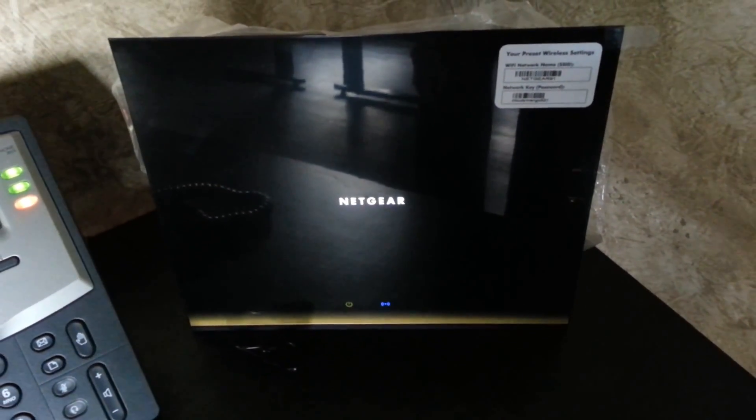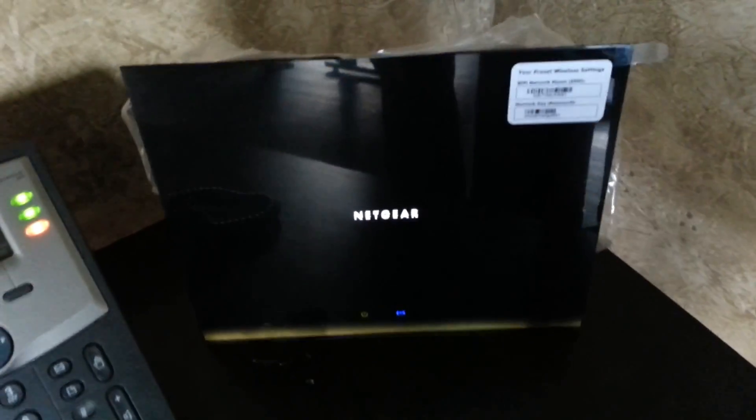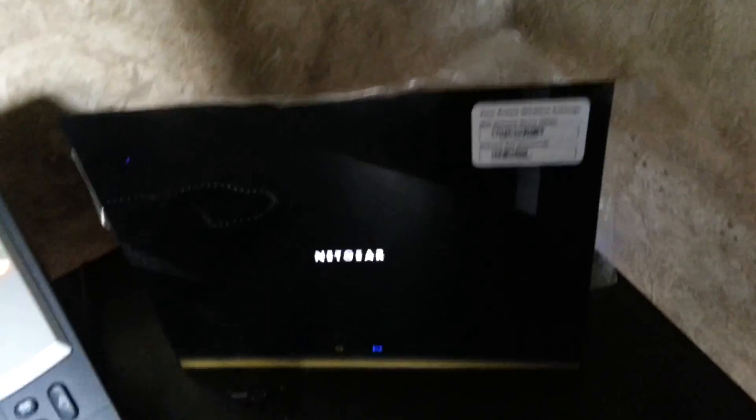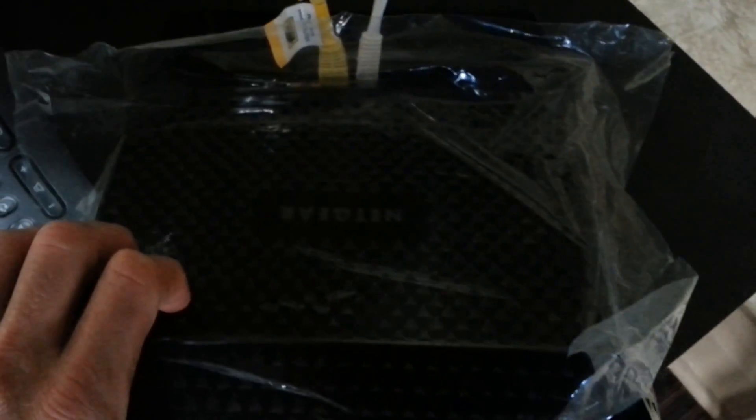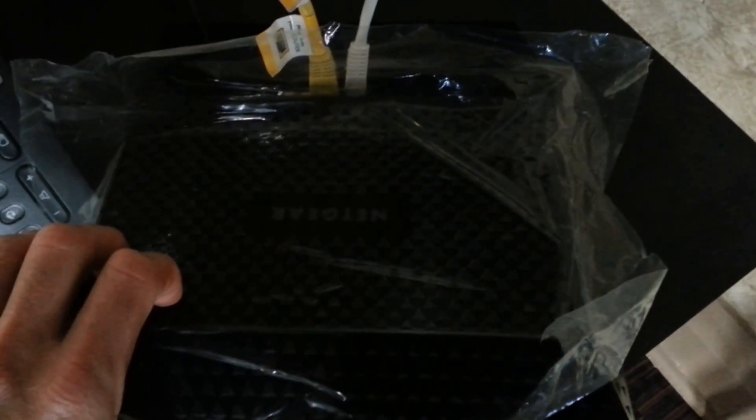Whether it can do that or not, we shall soon see. Just to check this out, it's still in the wrapping because we're not sure we're going to keep it.